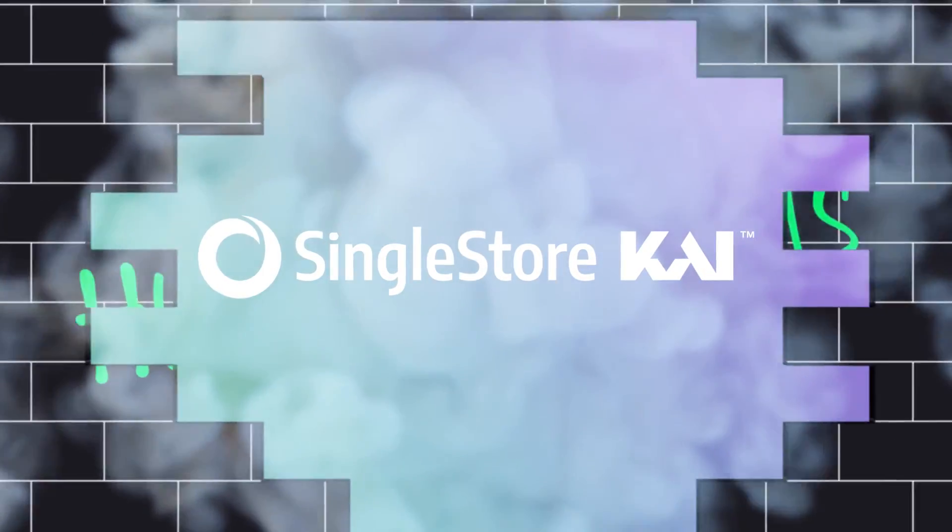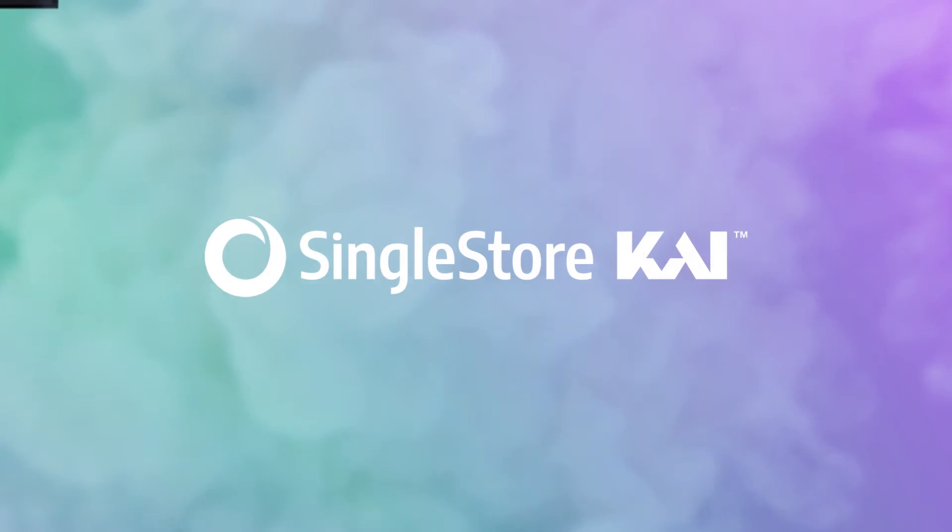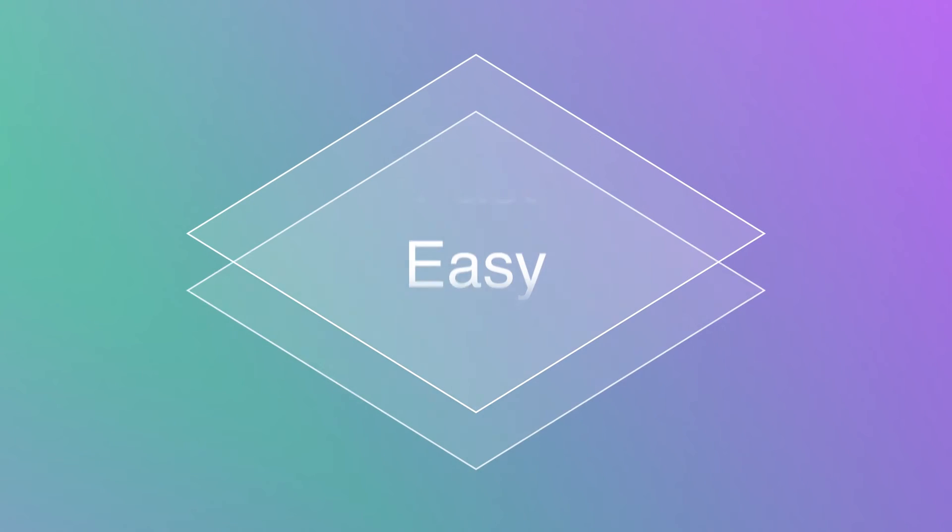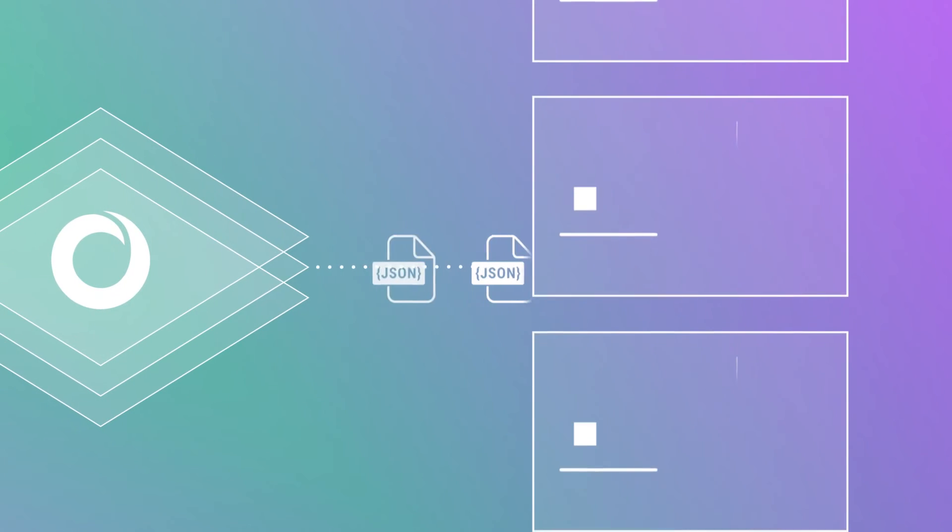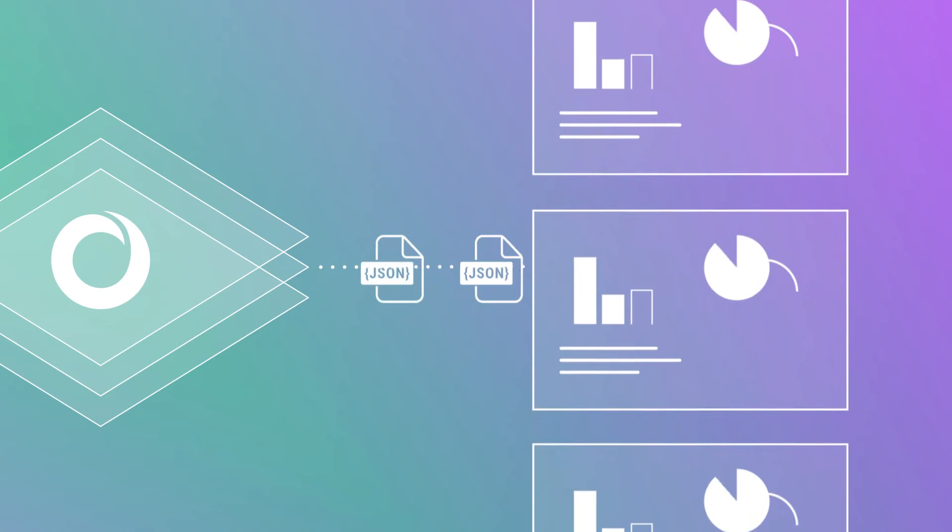Introducing SingleStoreKai. The fast, easy, and efficient way to turbocharge your analytics on JSON data.